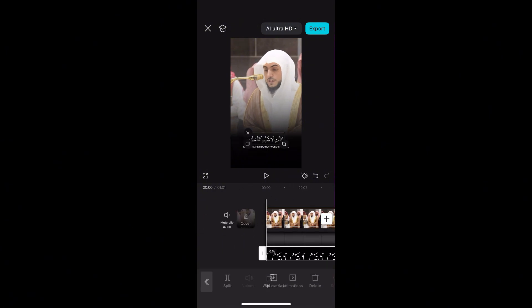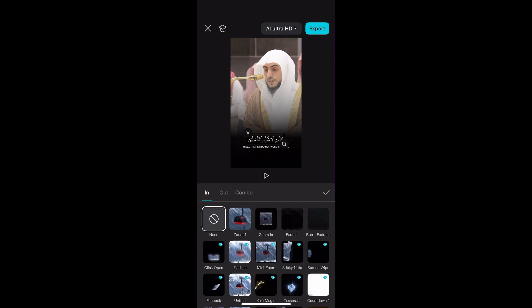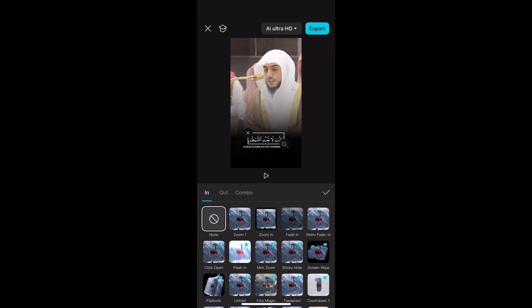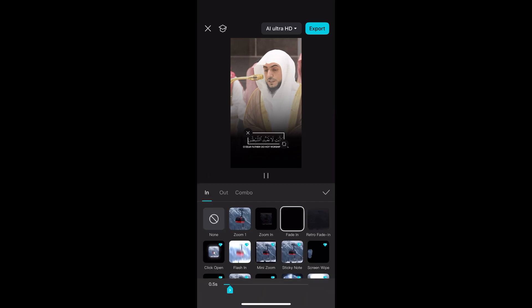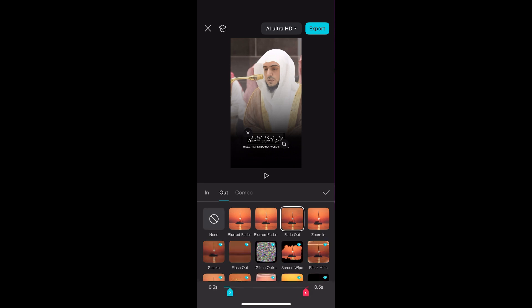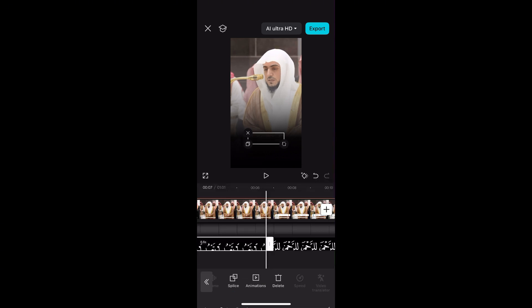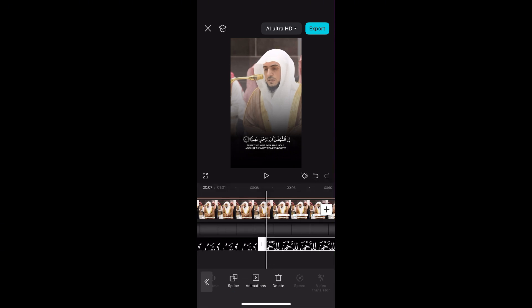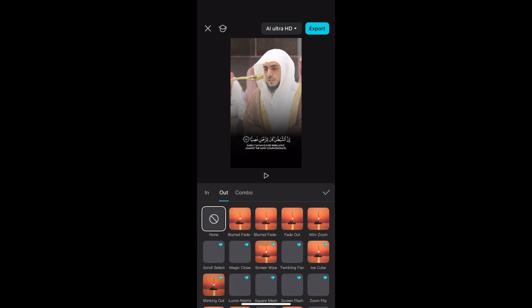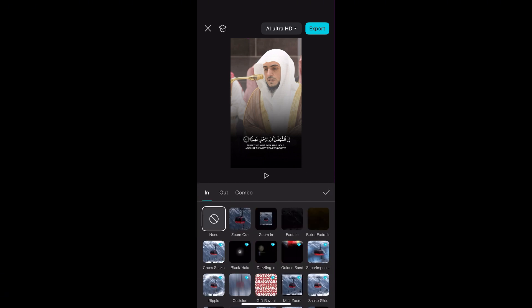Once you've added all the verses, click on one of the images, go into animations, then apply fade in and also fade out. That gives it the fade in and fade out effect. You need to do that for all of the verse images.